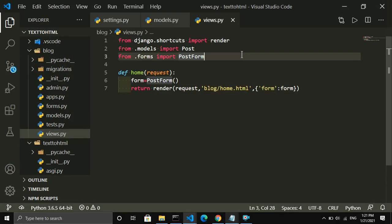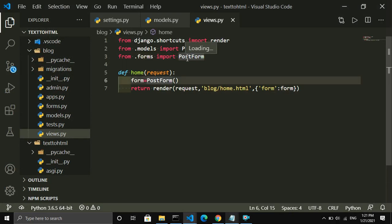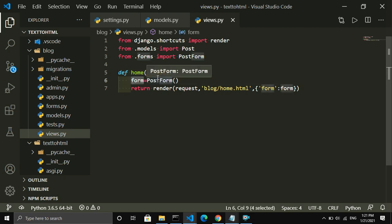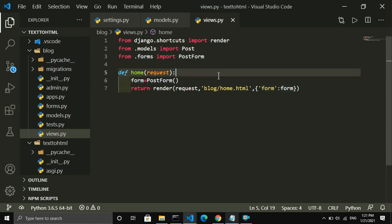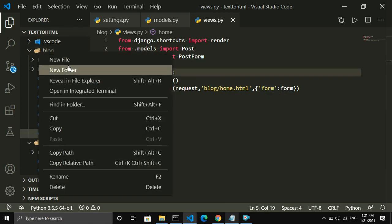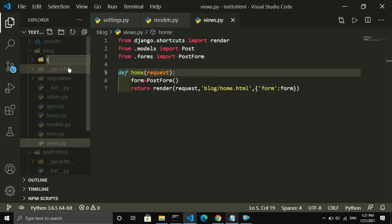Inside views.py let me paste the code. Here I import PostForm from the forms file I created. I call the PostForm class and this function returns the form to the home.html template. Let me save this file.